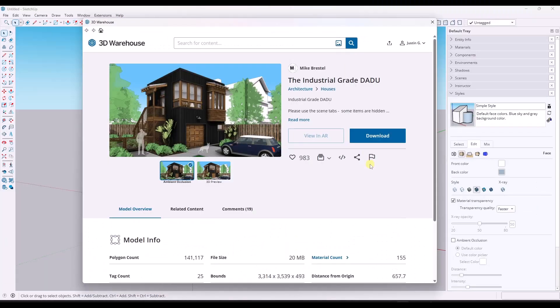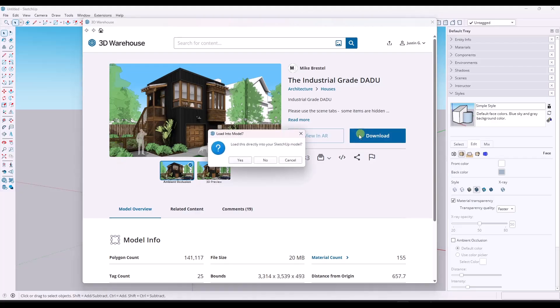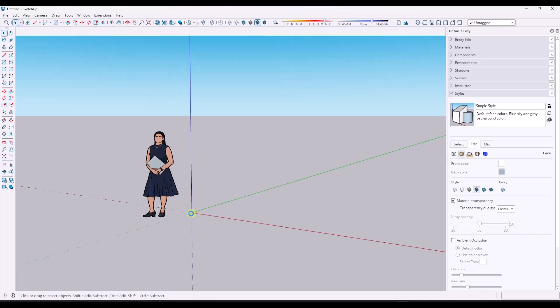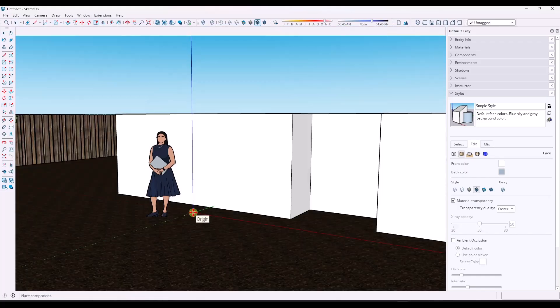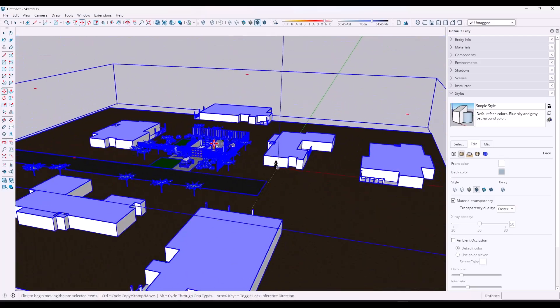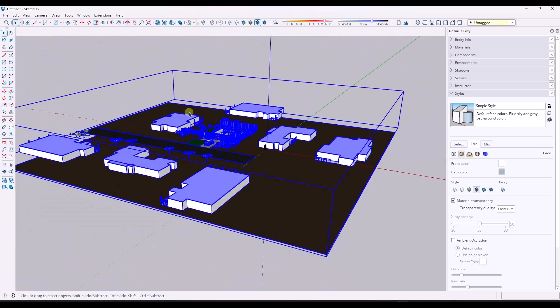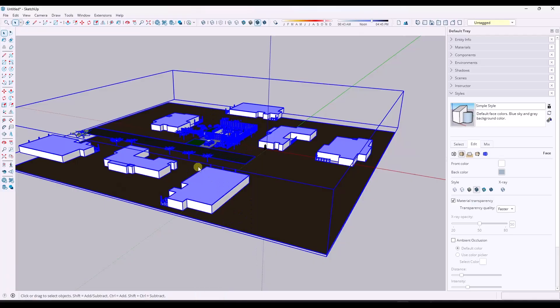So if you want to follow along, you can go to the 3D Warehouse and look for the industrial grade DADU model from Mike Bristol. This is a great model that's detailed and it has different levels in it. So it'll work for us to take a floor plan and things like that. Mike's got a ton of great models in the 3D Warehouse.